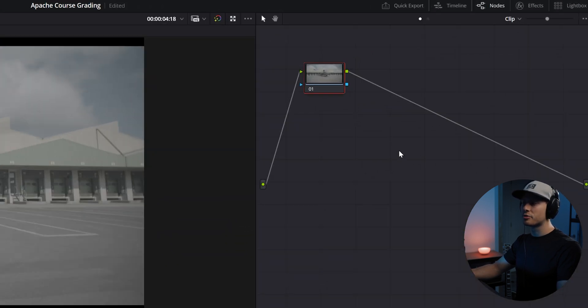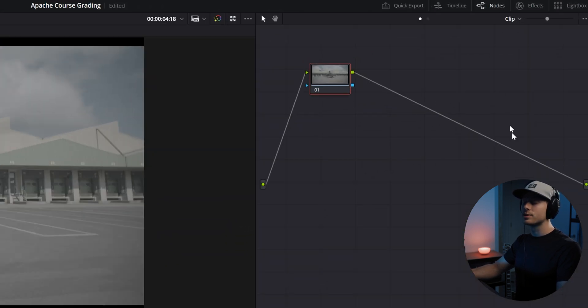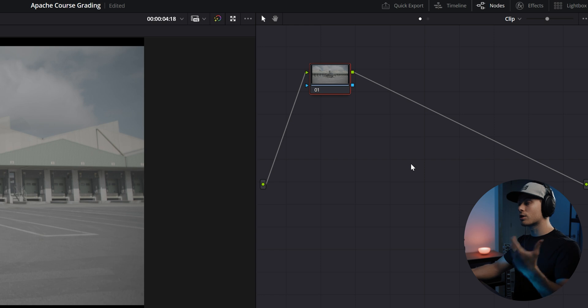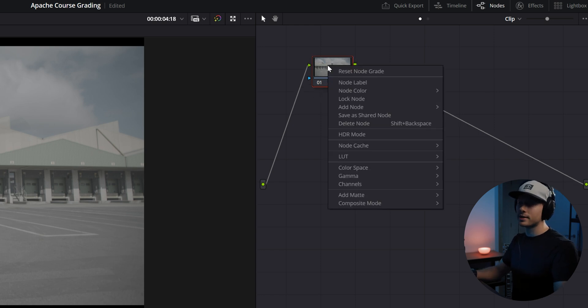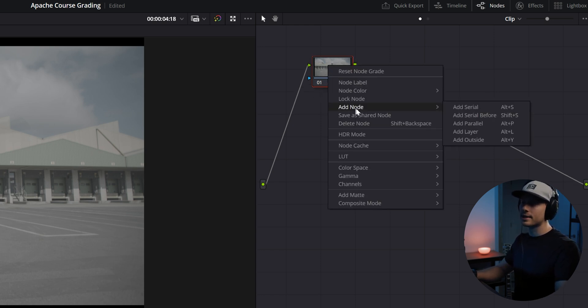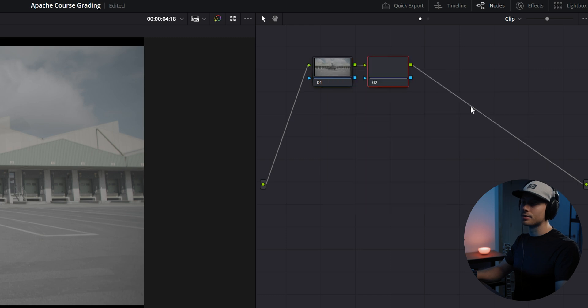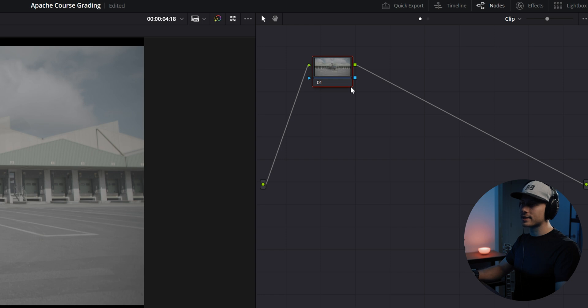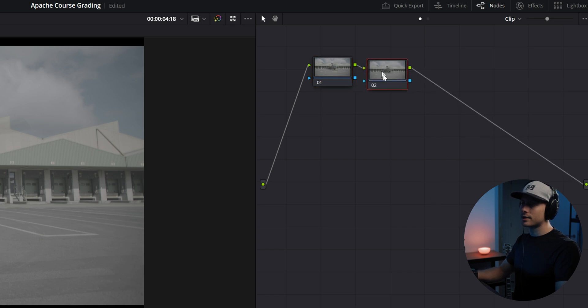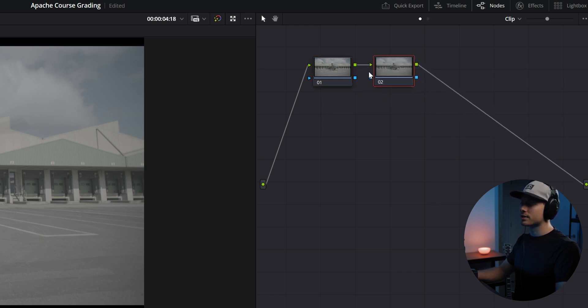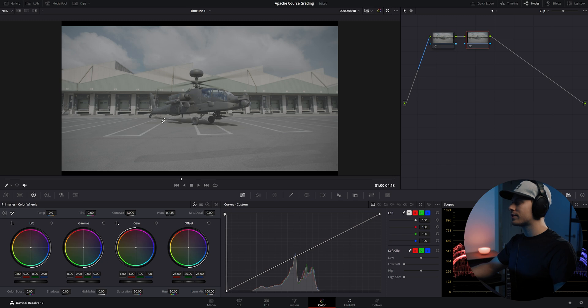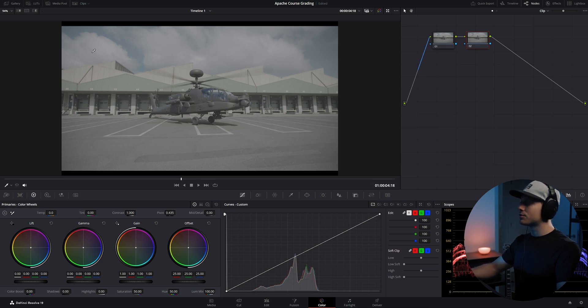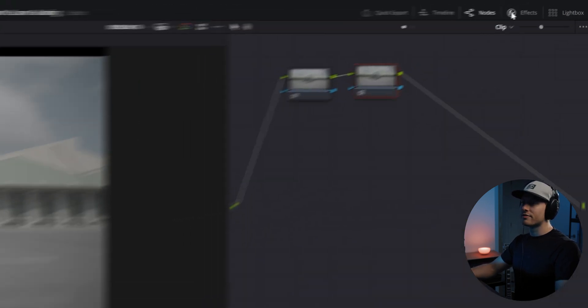Here we can apply our color corrections. In the color correction interface we can add different nodes to this viewport. In those nodes we can color correct and do our grading. To add a note, right click and add node, add serial. We can also do this with a shortcut Alt+S on the keyboard.